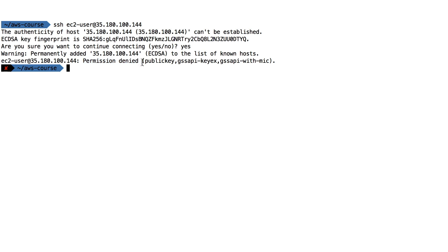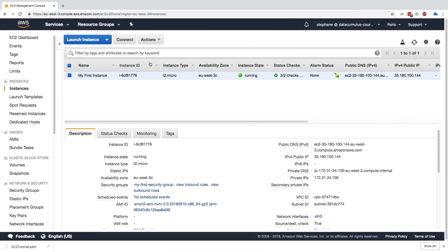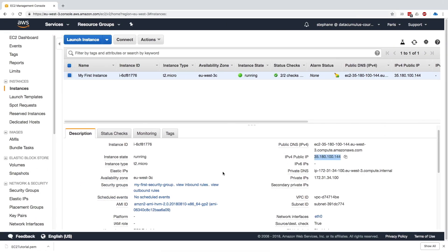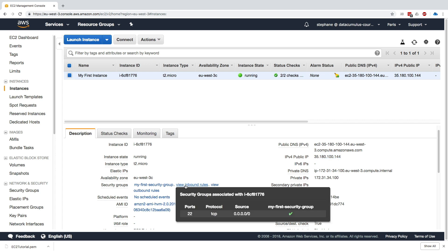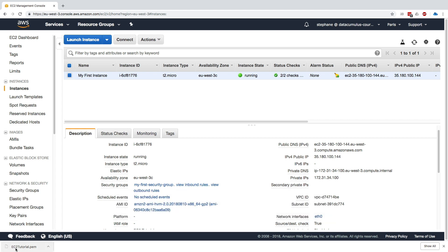So it seems like we can't really SSH into our machine. Well, that makes sense, right? We just launched a machine right here and it's using a public IP and the port 22 is open, but we don't want anyone to get into that machine, right? We just want ourselves to get into that machine.